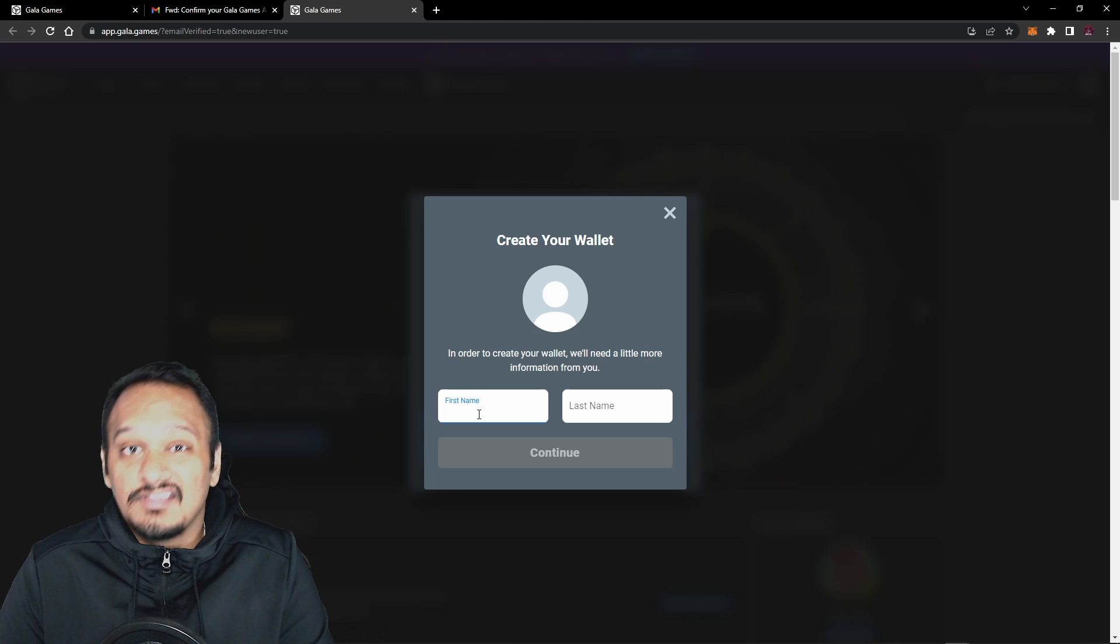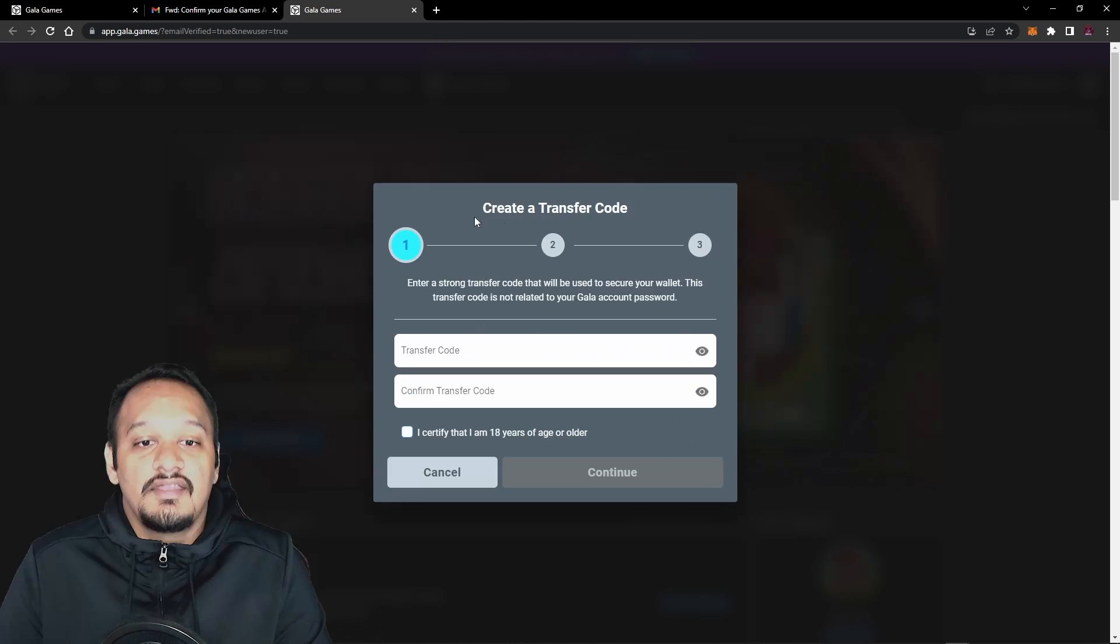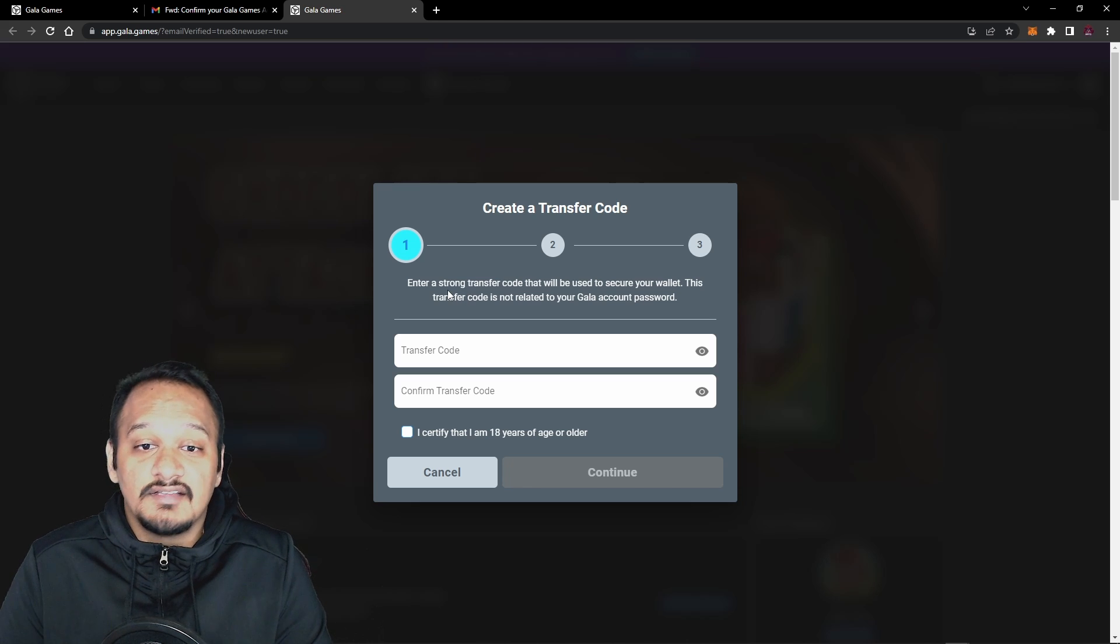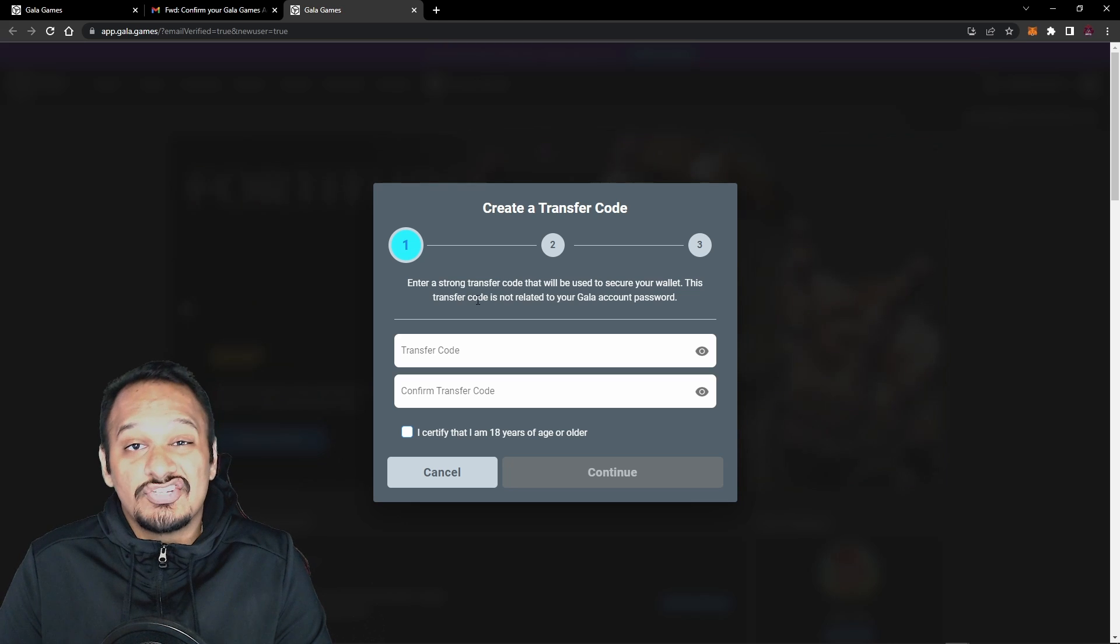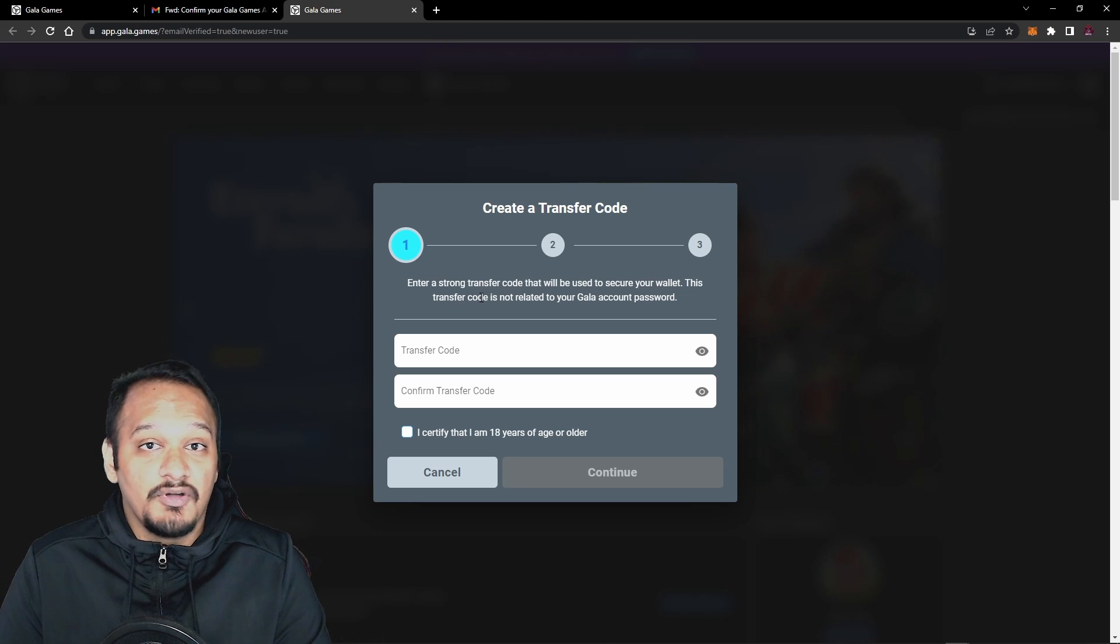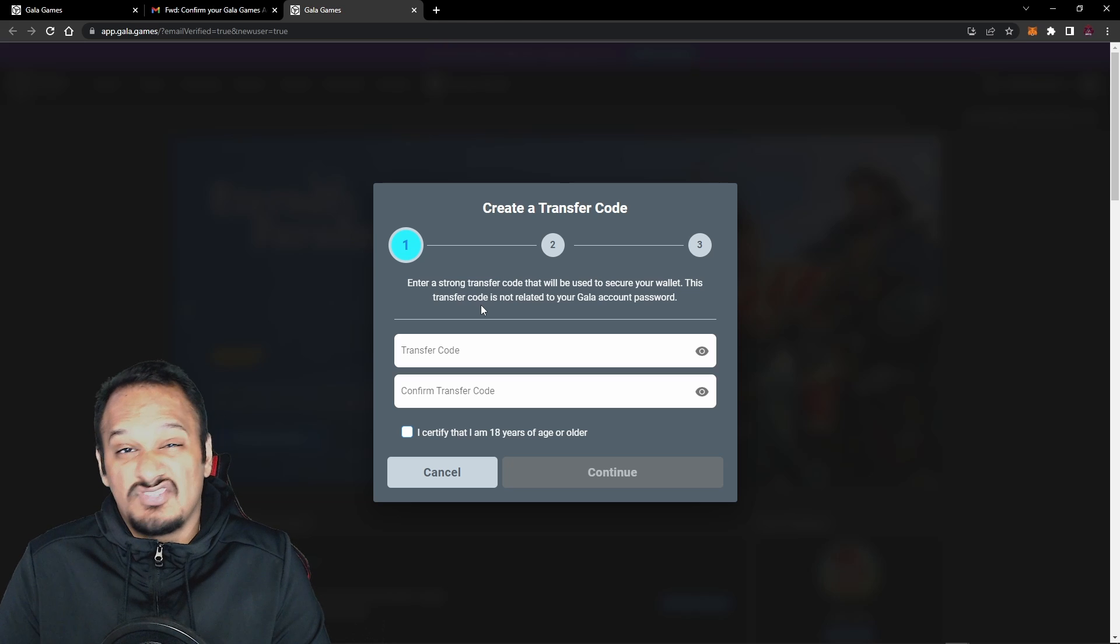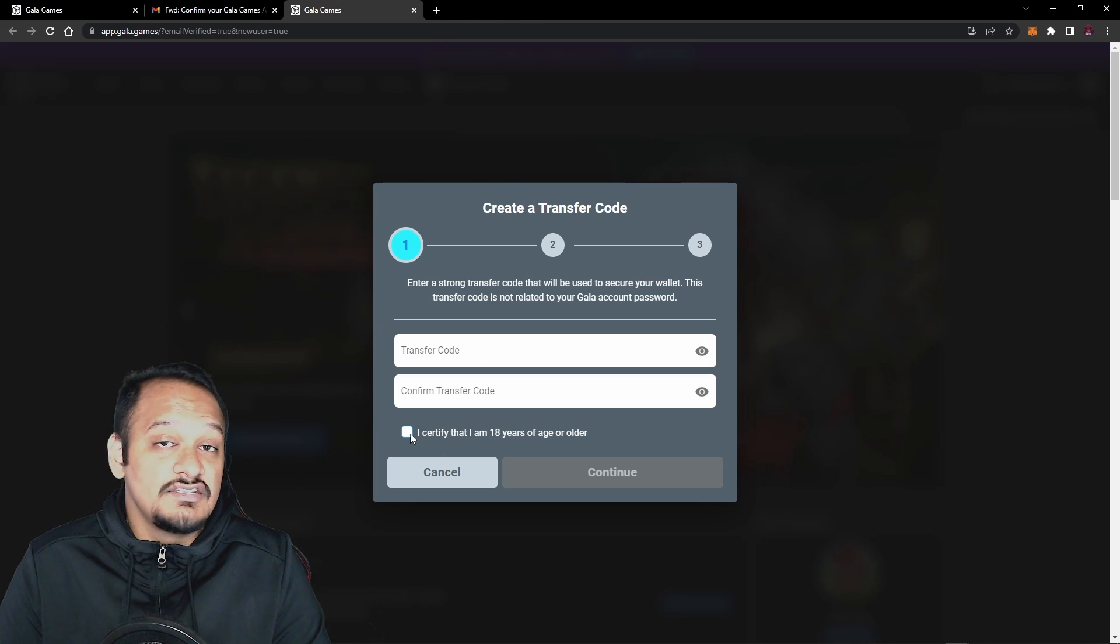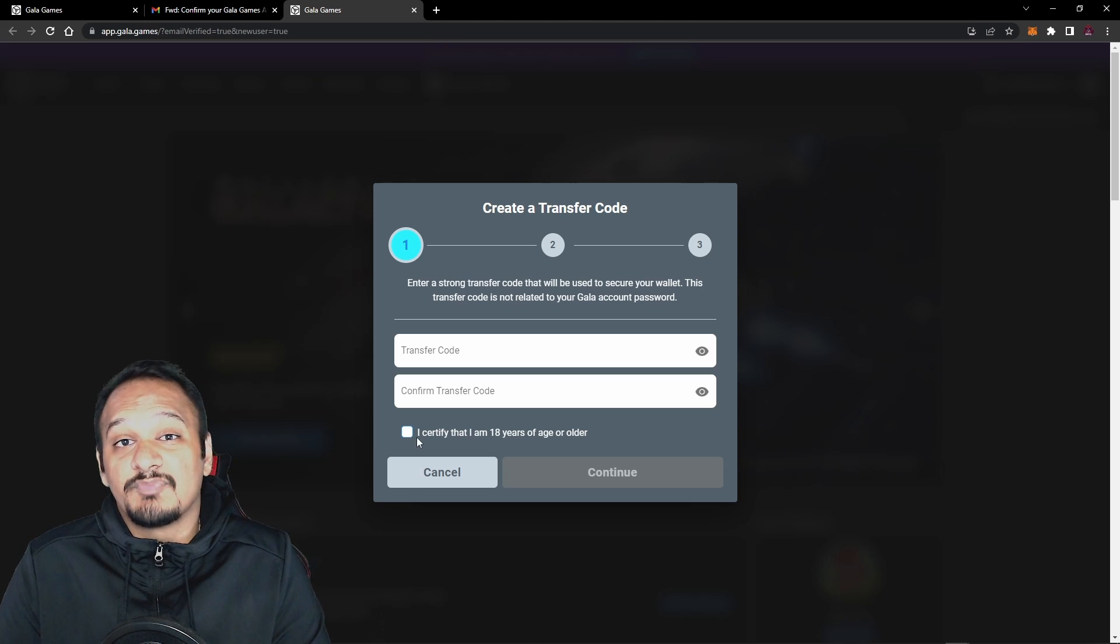Now to create the wallet, you just need to give them a little bit of information. So fill this out, and then press continue. Now next, it will ask you for a transfer code. A transfer code is basically the code that you'll be using to interact with the wallet to initiate a transaction. Make sure it's not linked to your Gala Games account password, because if they get the password and the transfer code, then they can drain your funds. But we're just going to make something up real quickly, and then you're going to press I certify I'm 18 years and older. If you aren't, then I wouldn't recommend doing this, and then just press continue.